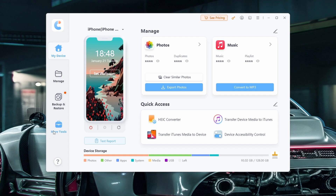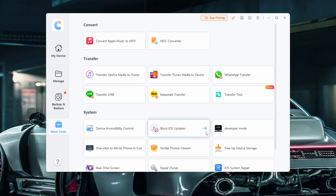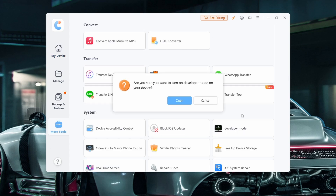Once the app detects your iPhone, click More Tools at the bottom left, then click Developer Mode. After the prompt, click Open.